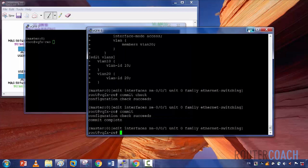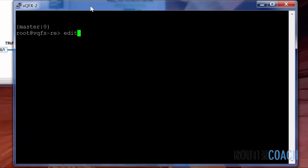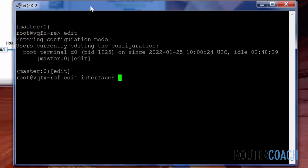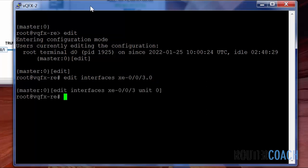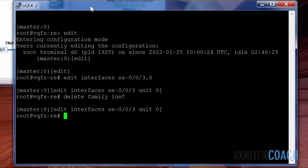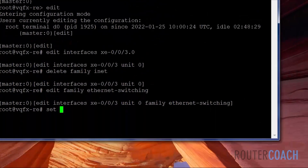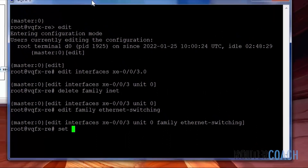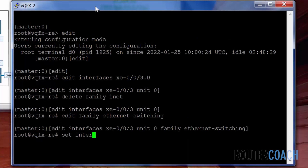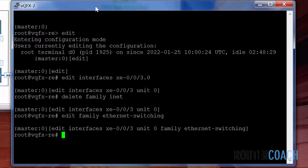Let's make this window bigger and do exactly the same thing on QFX2. Delete the family inet. This time XE003 is in VLAN 20, so I need to make sure I get that the right way round. I haven't even set the VLANs on this side yet, so let me come out and do that first.